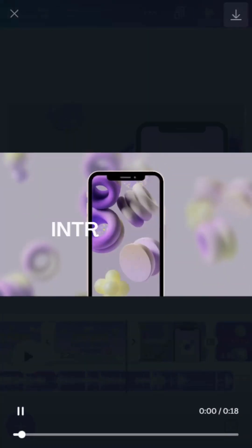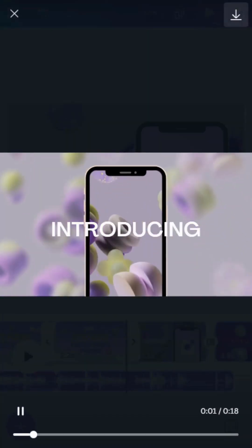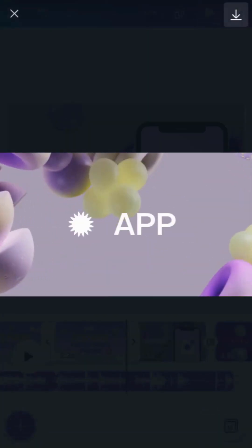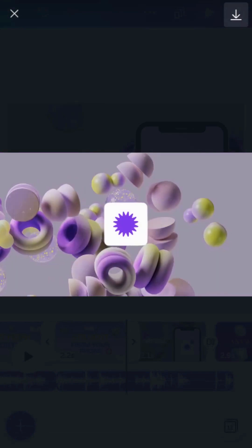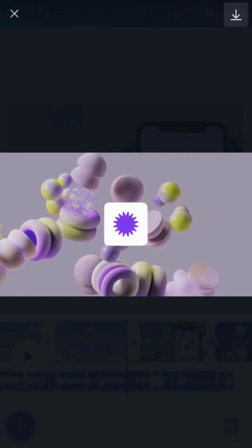Get creative by positioning elements in unique ways and adjusting the duration. The possibilities are endless.